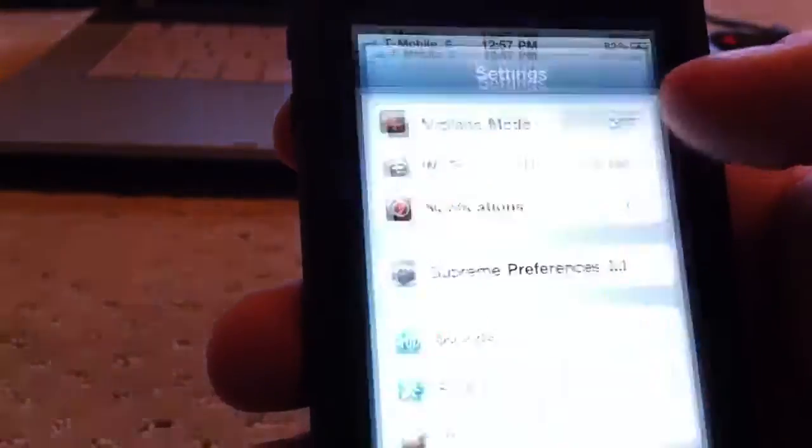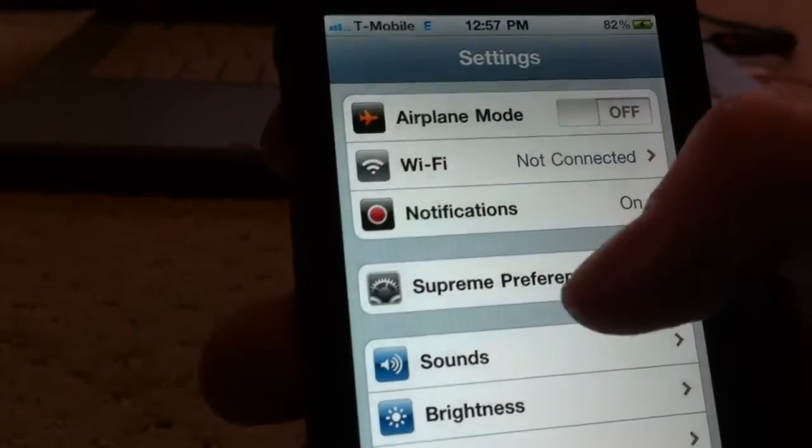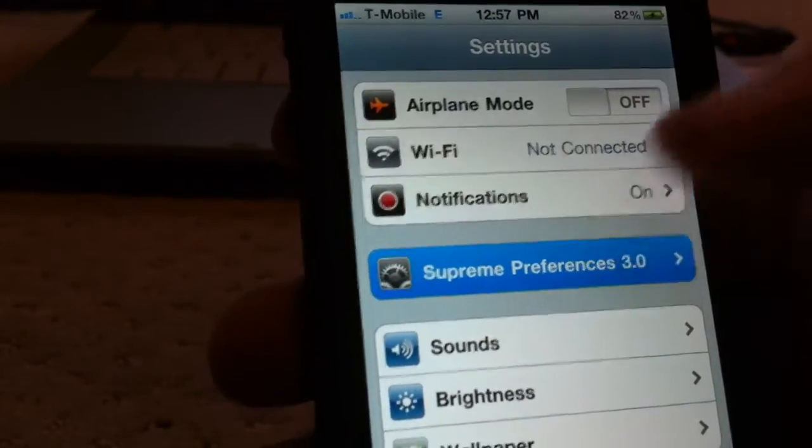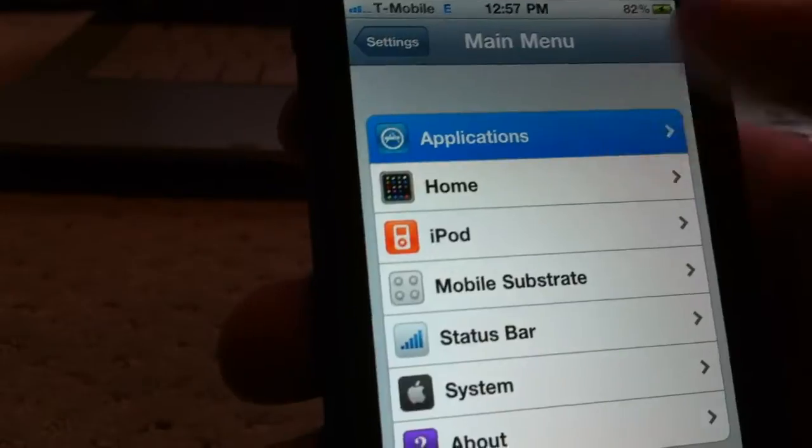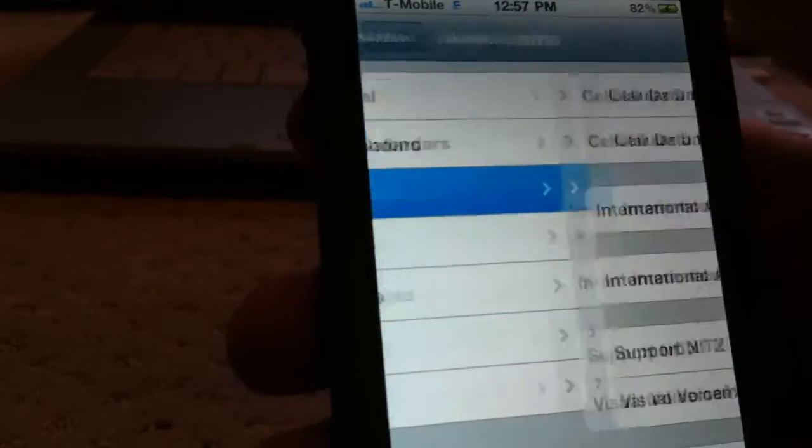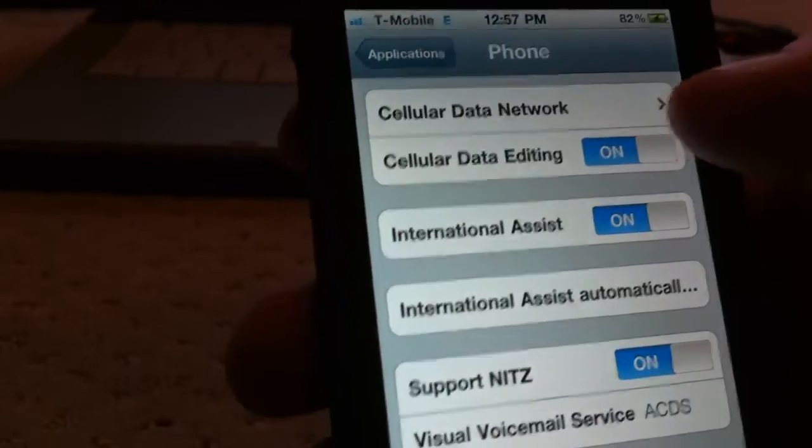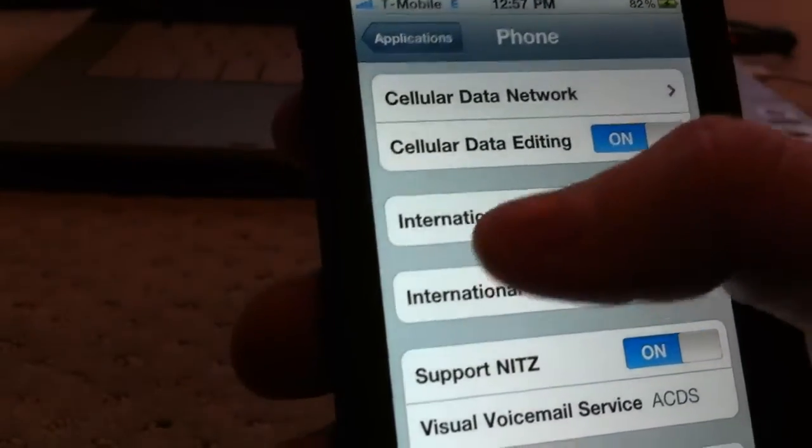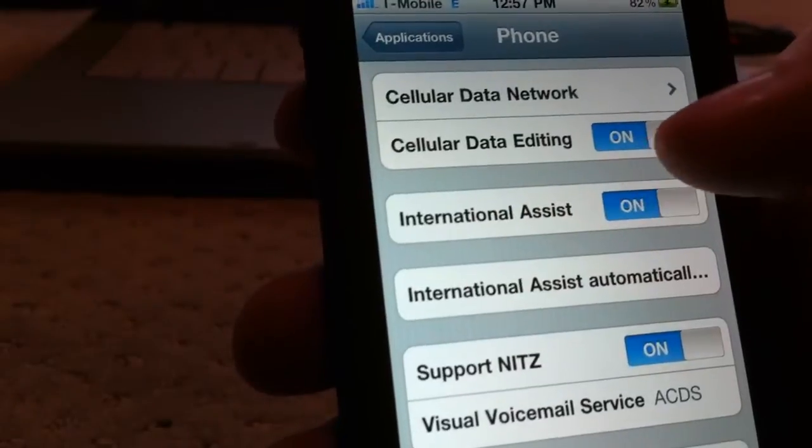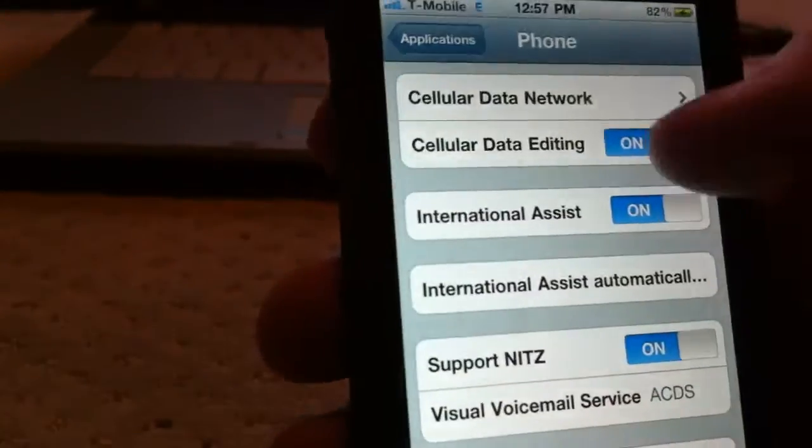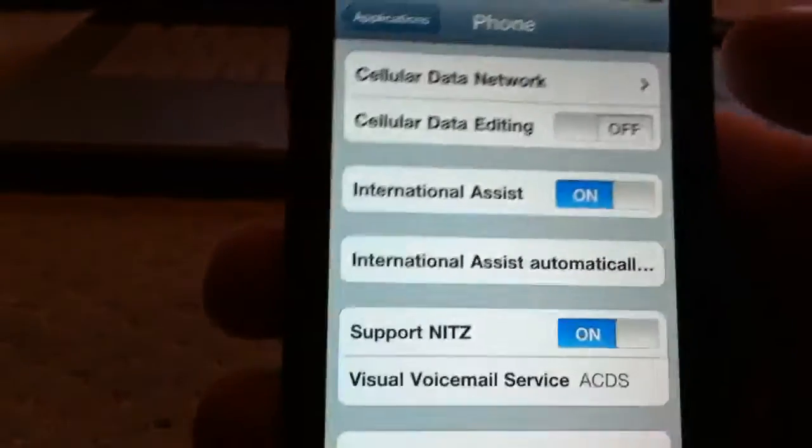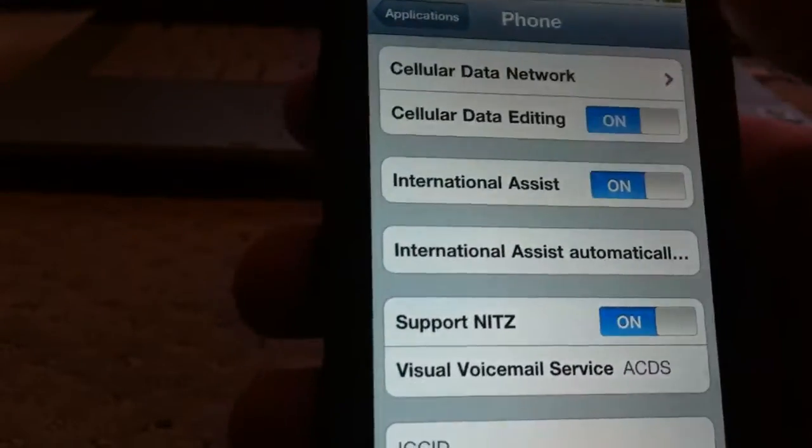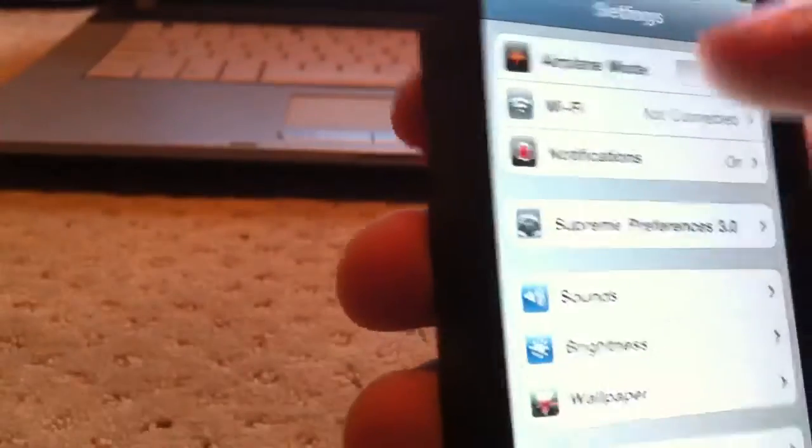Once you've selected that and it's re-sprung, go ahead into Settings, and then go to Supreme Preferences, Applications, Phone, and then just turn on Cellular Data Editing. Make sure that's on. Yours will be off if you don't have it. Make sure it's on, and then you're ready to go.